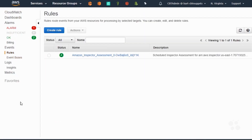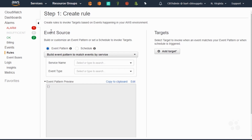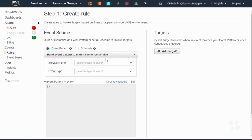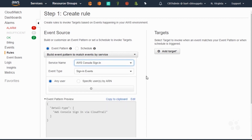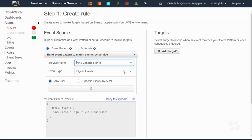I'm over here in my CloudWatch dashboard and I've browsed down underneath events to rules. We're going to create what's called an event rule. I'll go ahead and say create rule. The first thing we have to do is identify where the data source is that's going to be driving this rule. I'm interested in login activity, so I'm going to go down here underneath service name and do AWS Console Sign In. This is an umbrella for all of the other sign-in activity you'll see through the AWS console. The events are only just that one type: sign-in events.